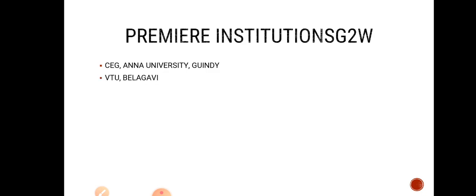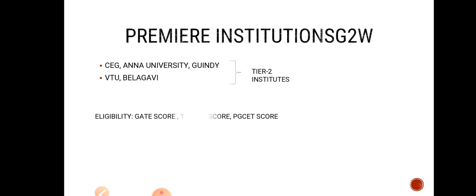These are the premier institutes - tier 2 colleges - that you can also apply through GATE score. And there is something called TANSET, which is a particular entrance examination for Tamil Nadu engineering colleges for getting PG degree in Tamil Nadu, especially in Anna University.